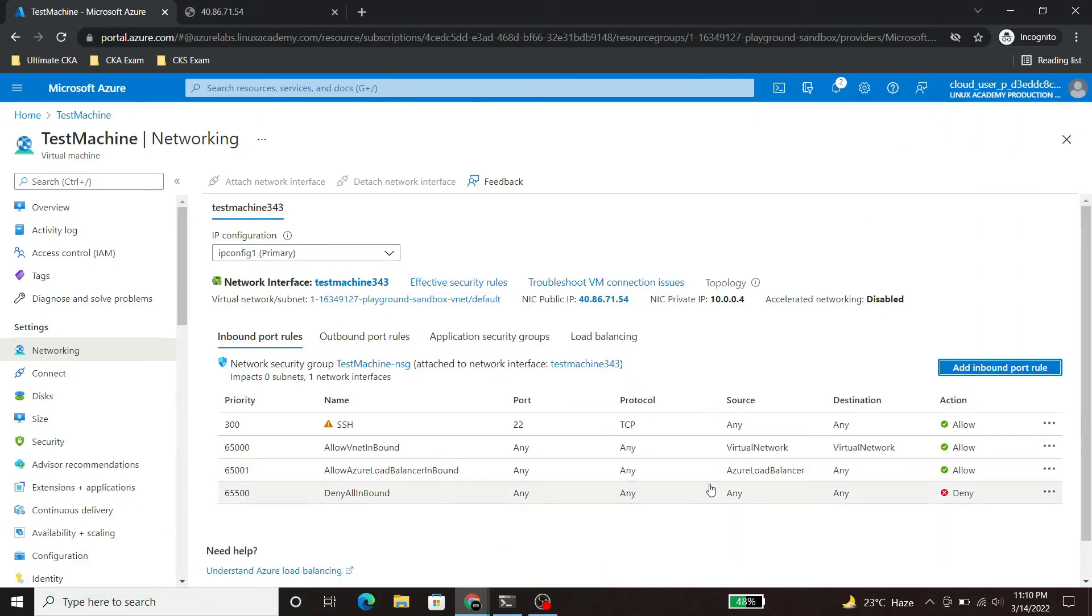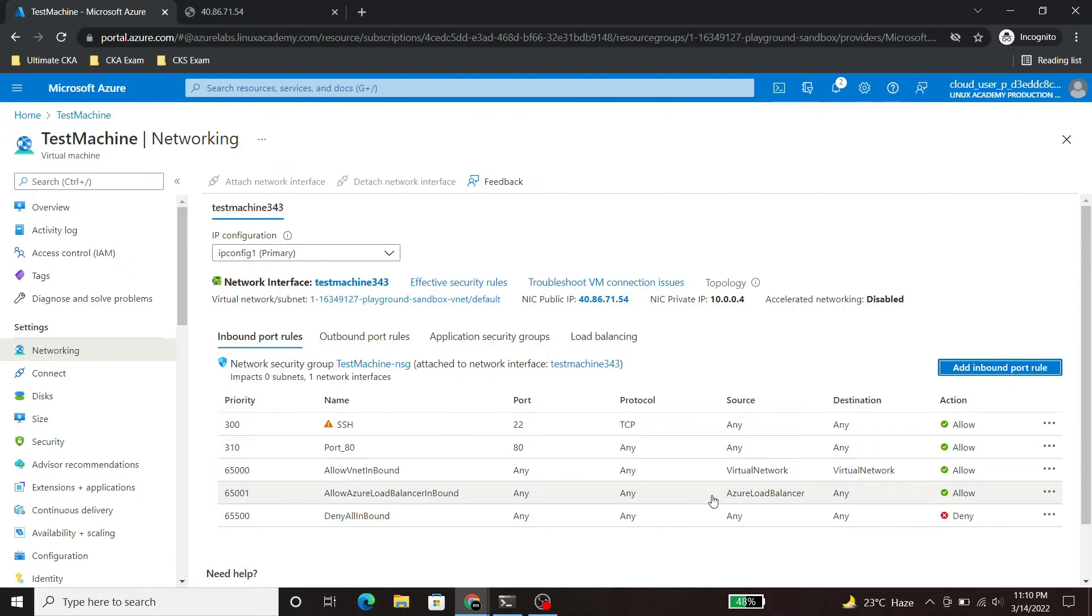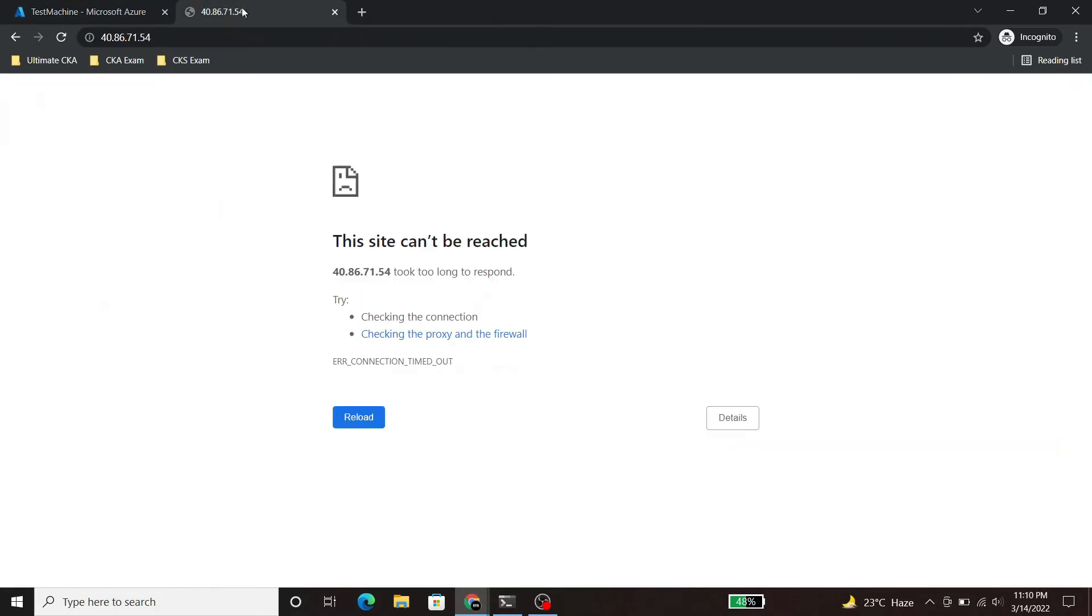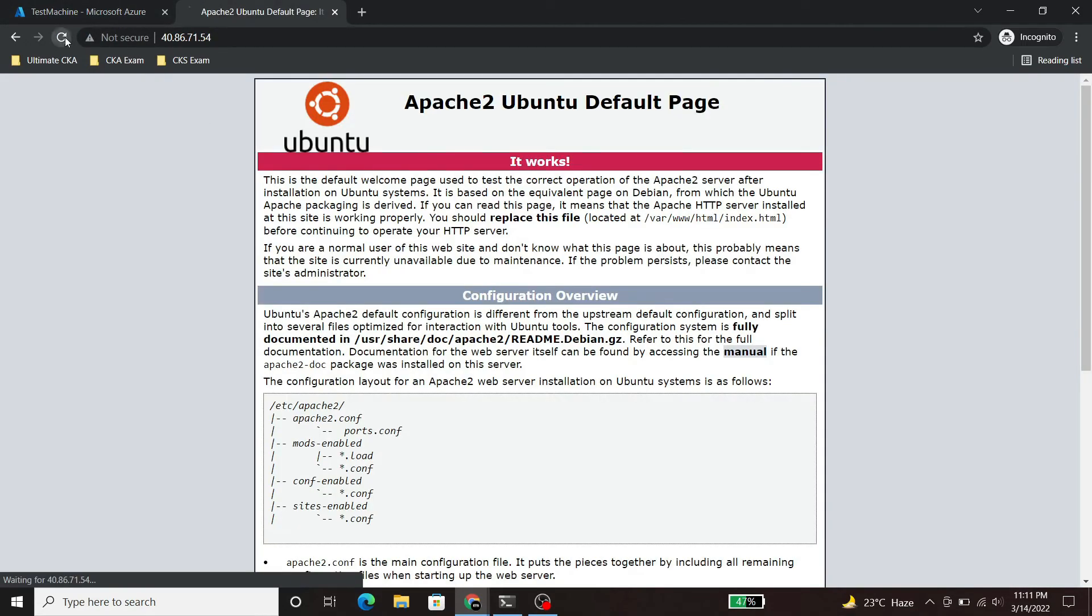It will take some time to update the rule. And we will try to access our Apache server again. It is running now.